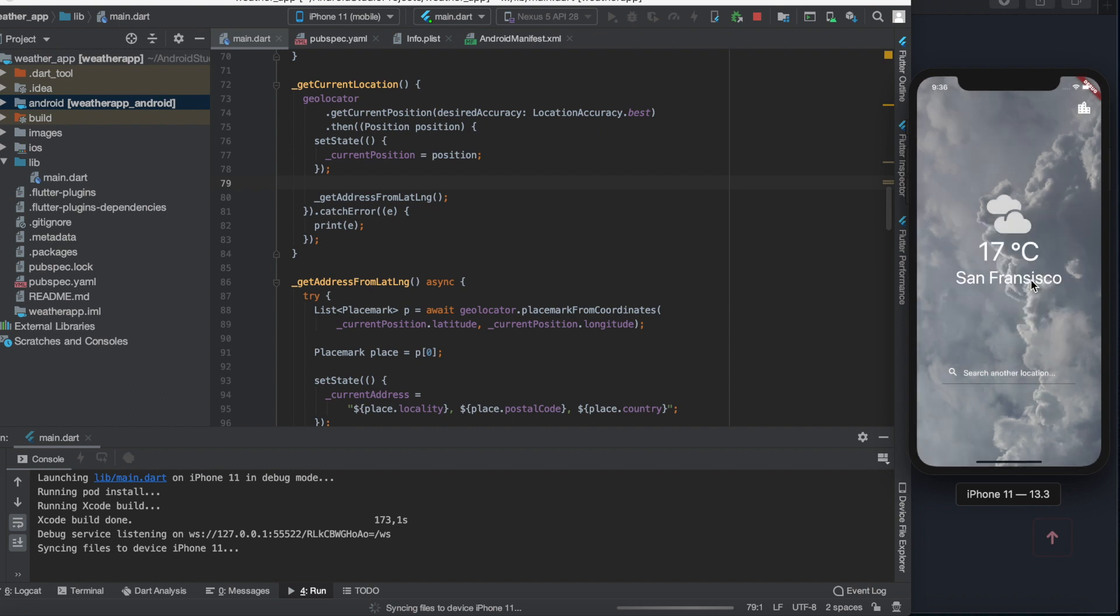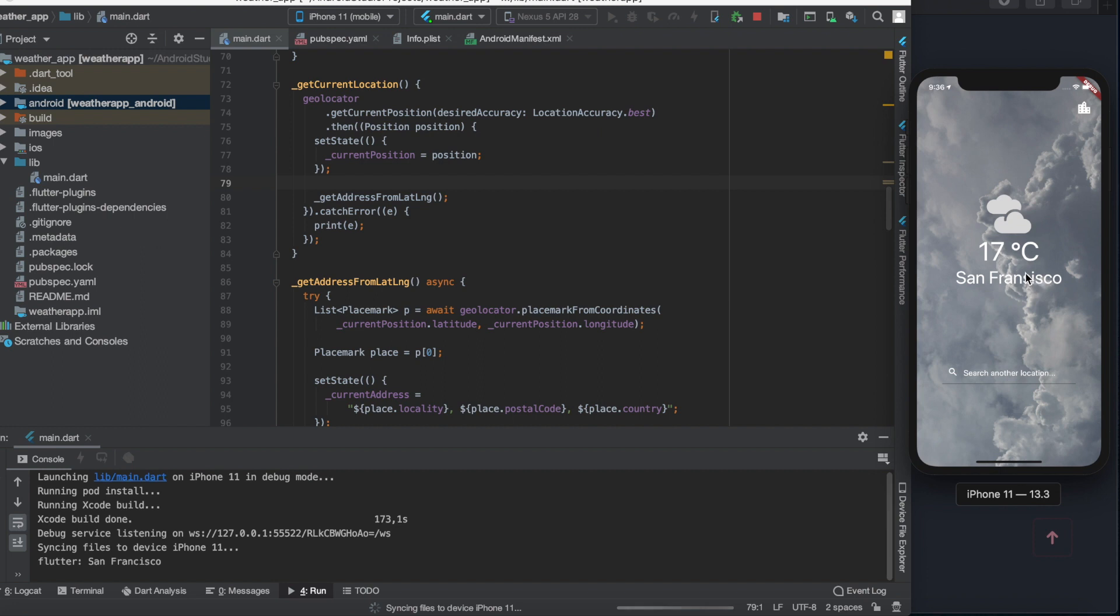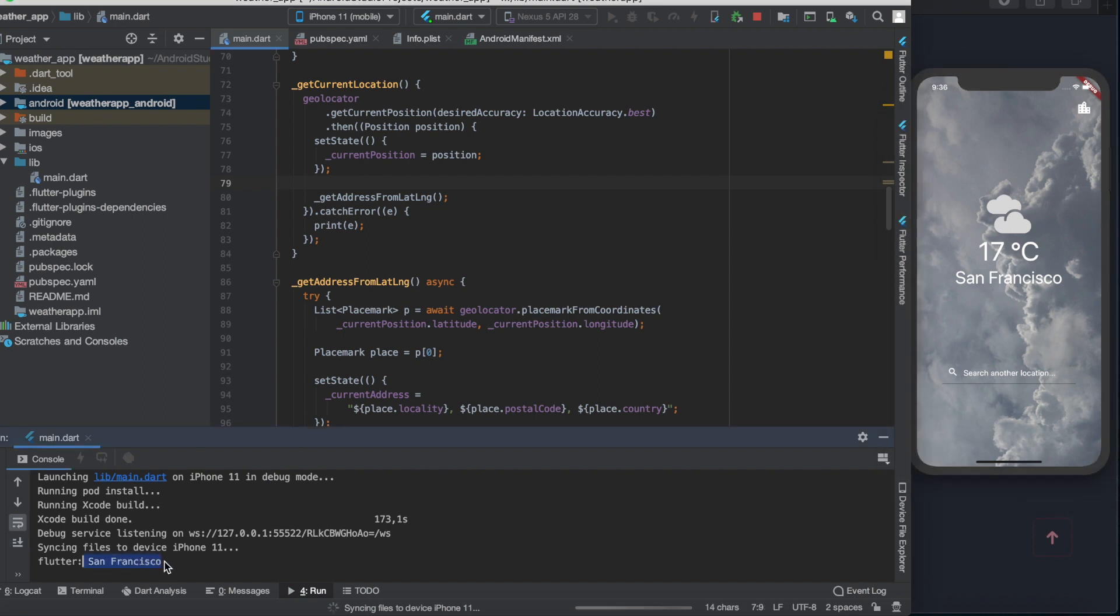Click allow and then nothing happened. What? If you're working on an iPhone simulator like me, don't worry if nothing changes. The default location of the simulator is the coordinates of San Francisco and we were already seeing the weather of San Francisco.